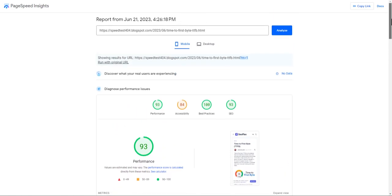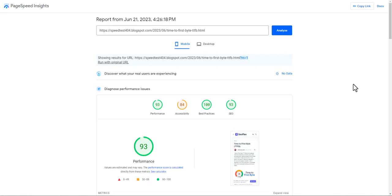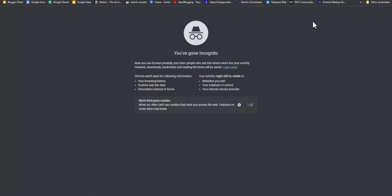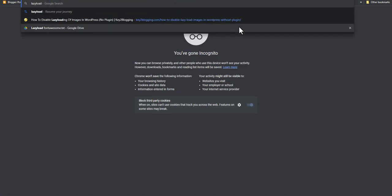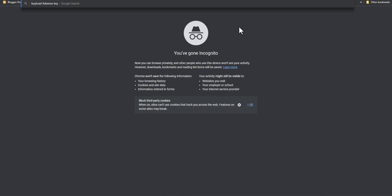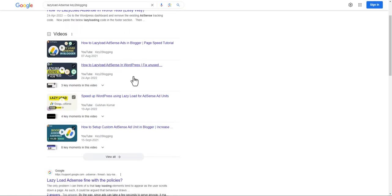There is one more thing: if you are using AdSense, you may see JavaScript errors as well. For that, you need to lazy load the AdSense code. And if you are using Analytics code, you need to lazy load that as well, so that it will improve the page loading speed. I have already made a video on this — you can search for 'lazy load AdSense in Blogger' to find it. If you want to lazy load in WordPress, there is a video for that too.